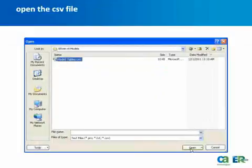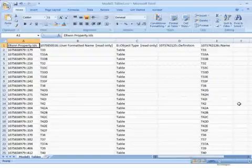Launch your spreadsheet program, locate your CSV file, and click Open.